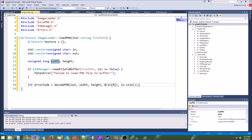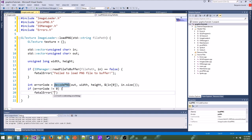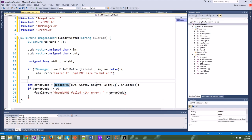Now we need to actually upload the image data to the texture. We call glTexImage2D — we're taking our buffer of pixels and uploading it to the actual OpenGL texture, which will go to the graphics card and get stored in VRAM. The target is GL_TEXTURE_2D. The level is 0 — just the lowest mipmap level. The internal format is GL_RGBA. Then we pass the width and height.